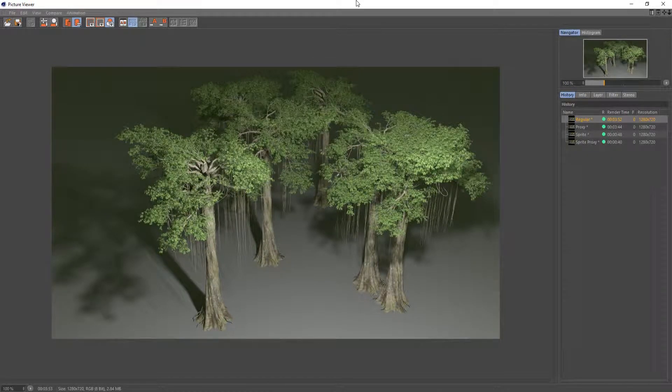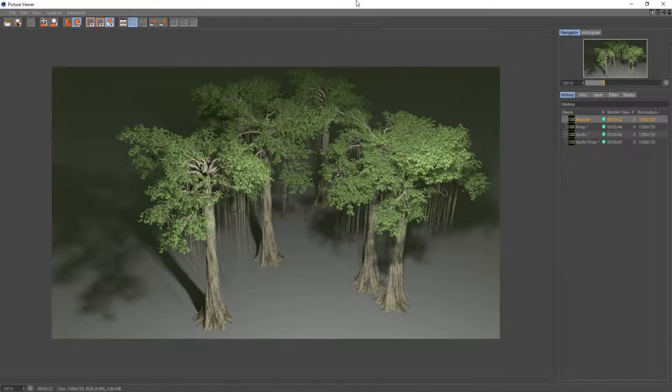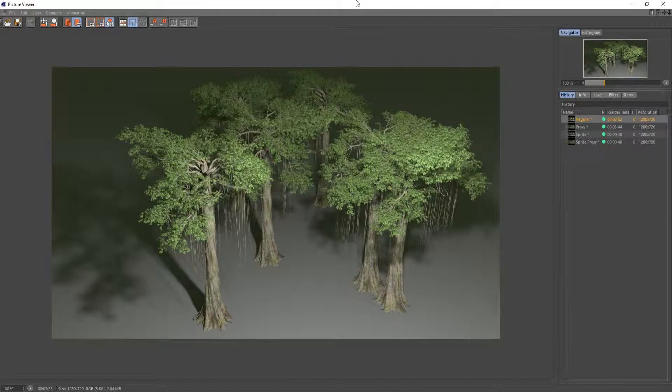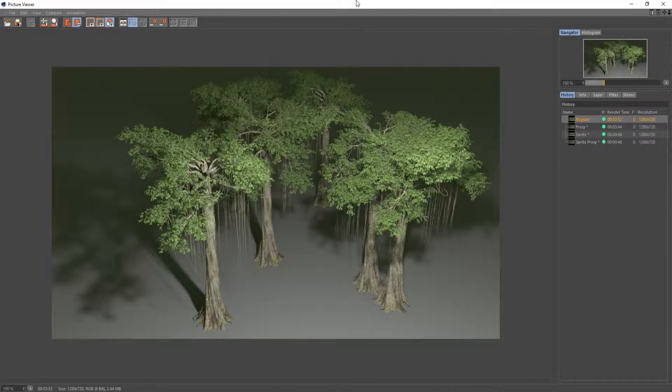Hello and welcome. In this video I'm going to be going over how big of a difference using sprite nodes and proxies can make in render times using Redshift.